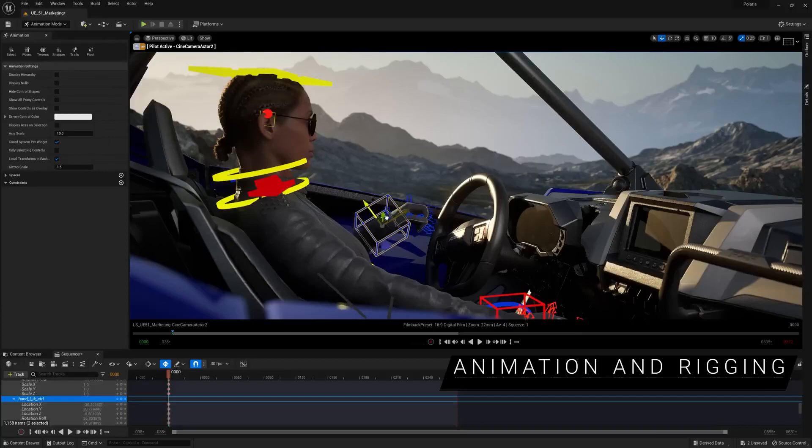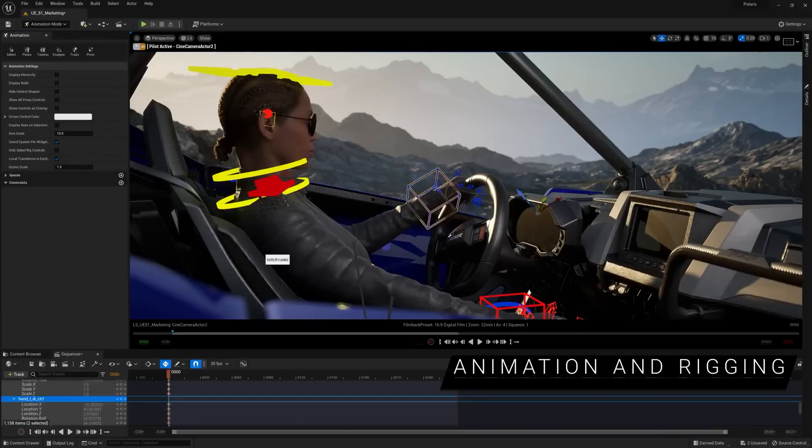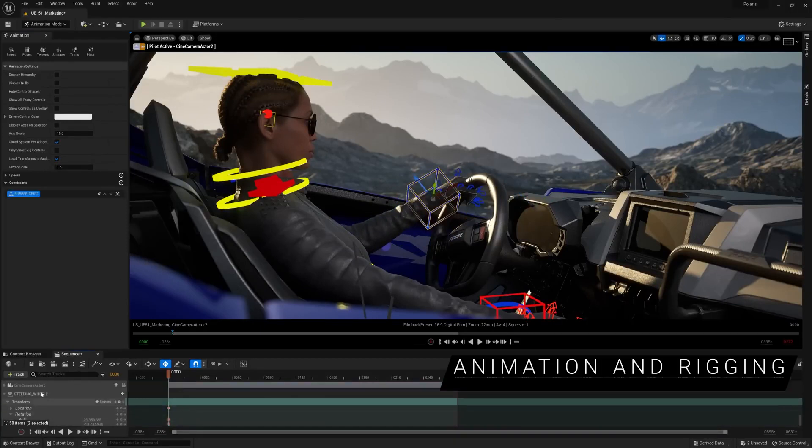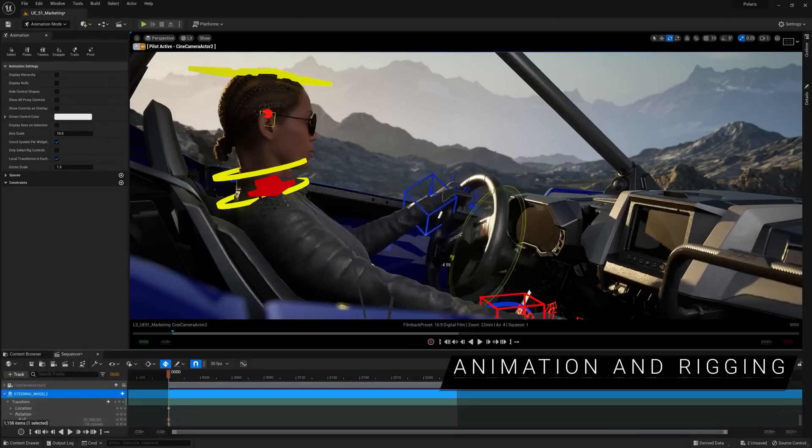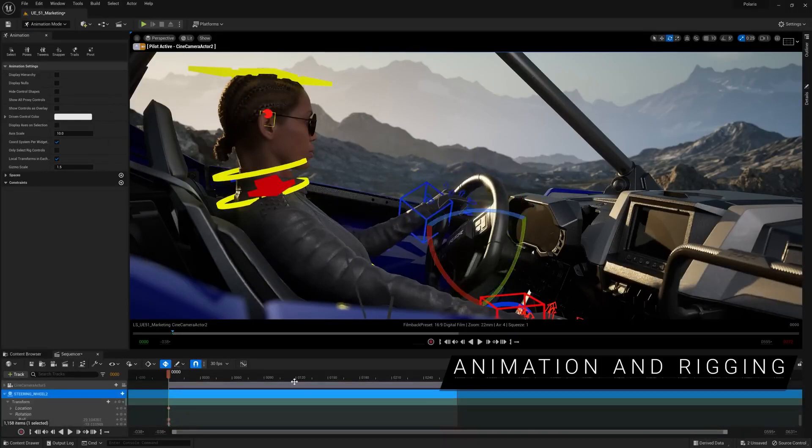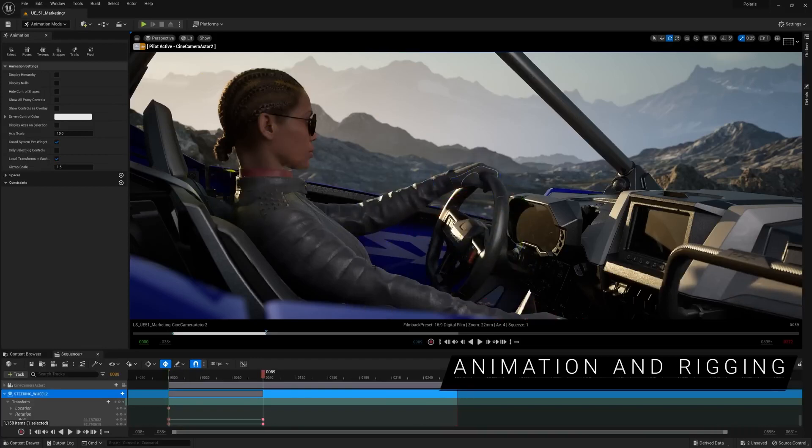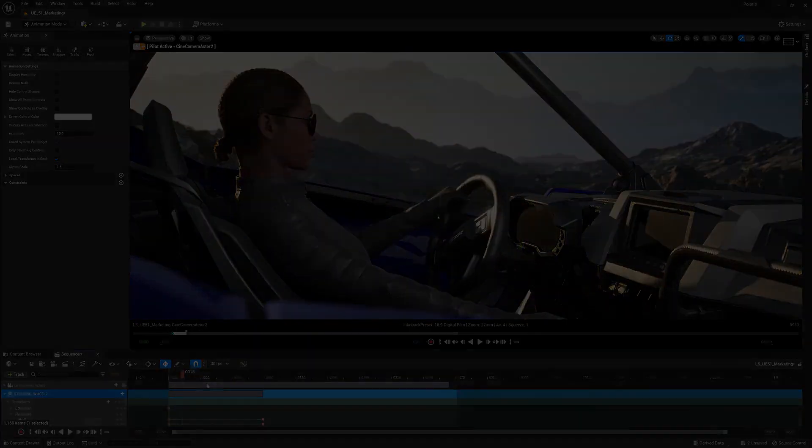Improvements to a sequencer include support for constraints, letting you quickly and easily create and animate relationships between any Control Rig or Actor. For example, making a camera always follow a character, or keeping a character's hands on a steering wheel.